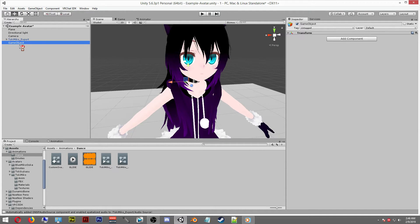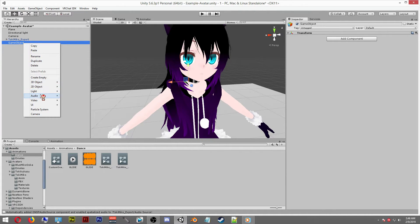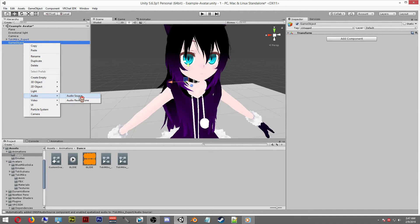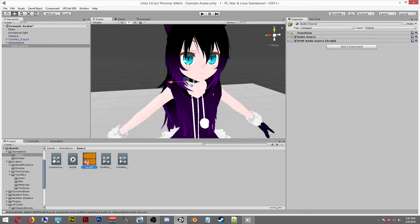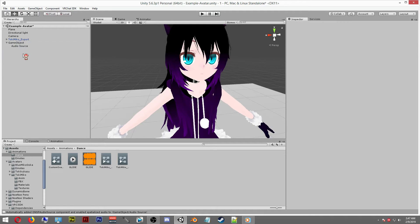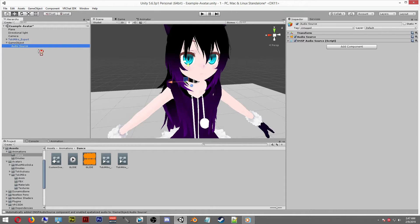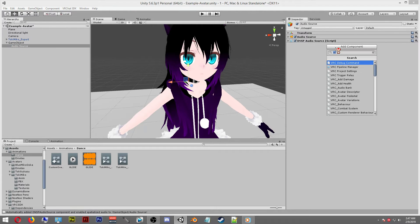After you select to create empty, select the game object, right click it, and then select audio and then create another audio source. We're now going to drag the audio file into the audio source as we did before. Now we're pretty much done.